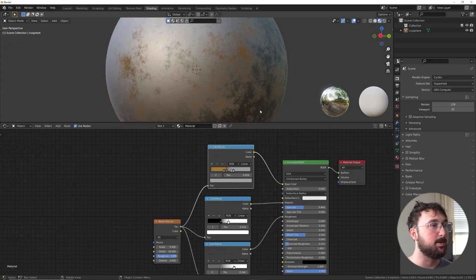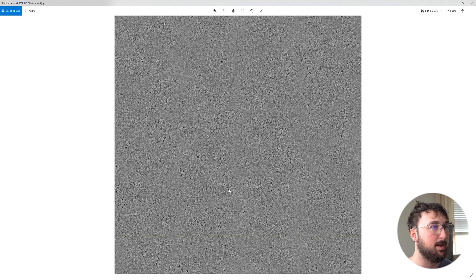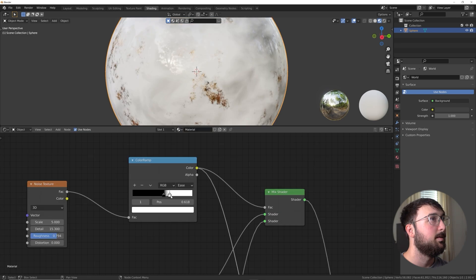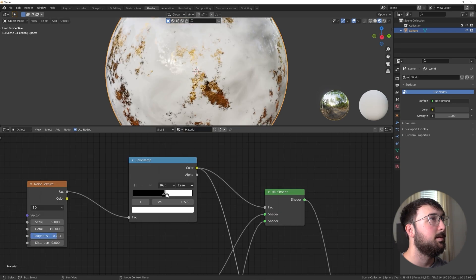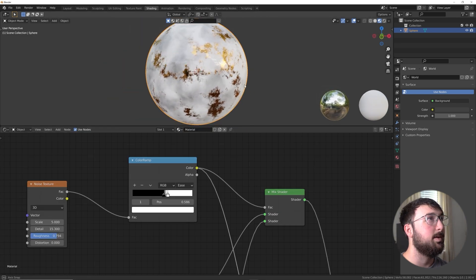Lesson one breaks down my mindset when approaching materials — what I'm thinking and what the goal is. I'll show you how I get reference material and what I'm looking at when making these materials. We'll go over all the default textures Blender has to offer and how to mix them together. Lesson two is all about technique — I'll show you two of my favorite techniques for combining and mixing the default patterns in Blender to create really cool patterns.